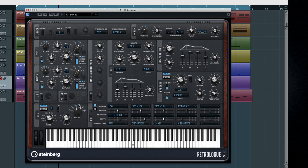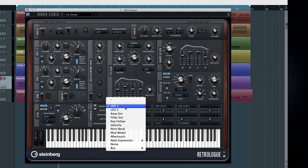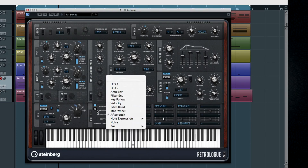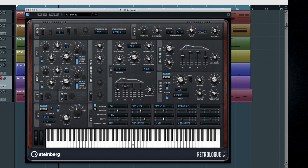You can set up what the LFO controls using the modulation matrix. Set up a source, add a modifier like the LFO, and then pick out a destination or a target parameter.